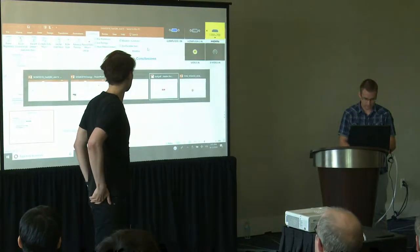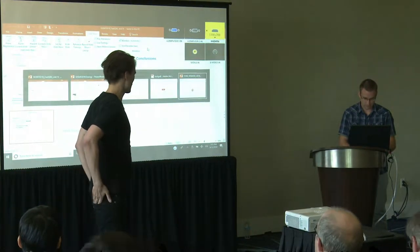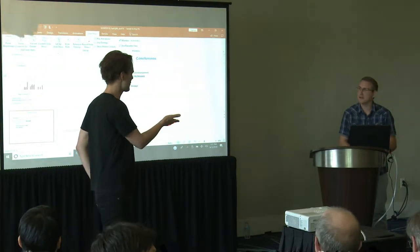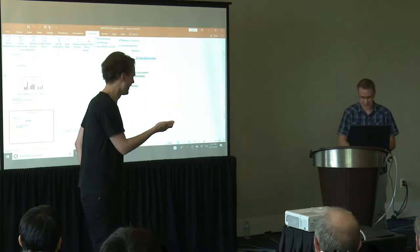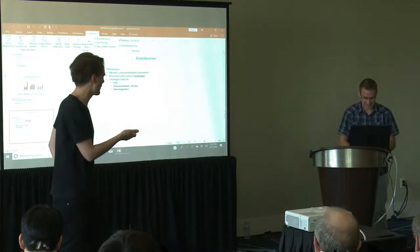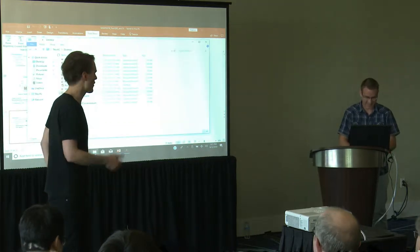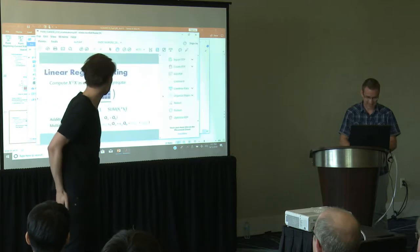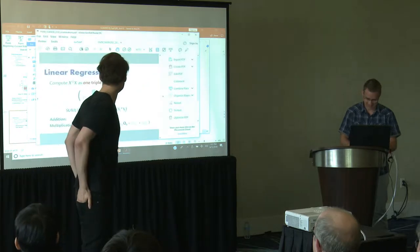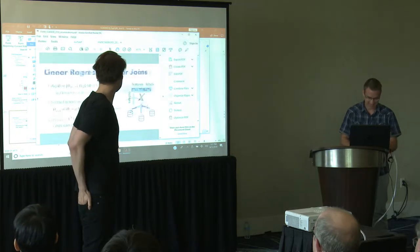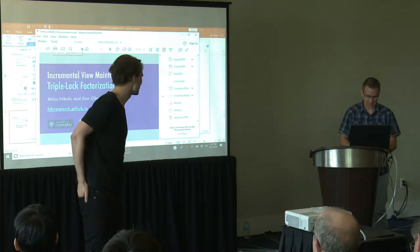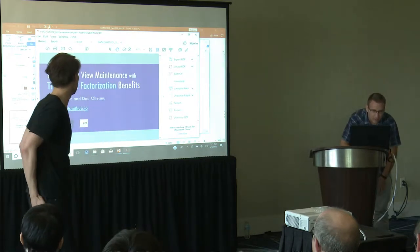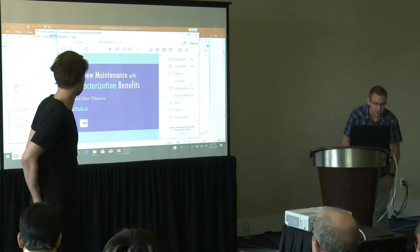Miloš Nikolic from — what do we think — is it open? Still Oxford. Apparently he has a new job now; he's still under Oxford affiliation. He's now moving to Edinburgh, and he's going to talk about incremental view maintenance.